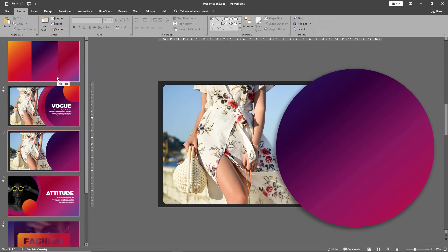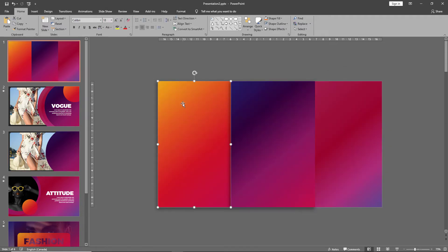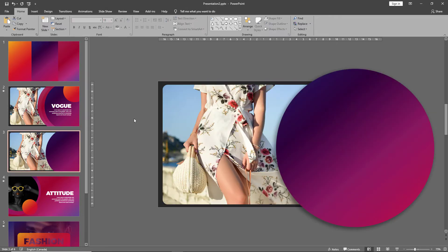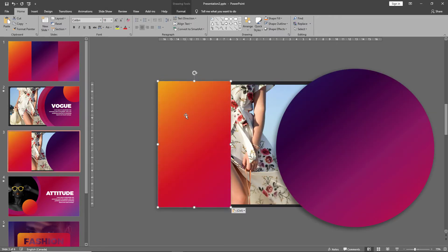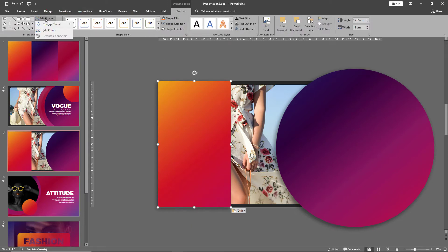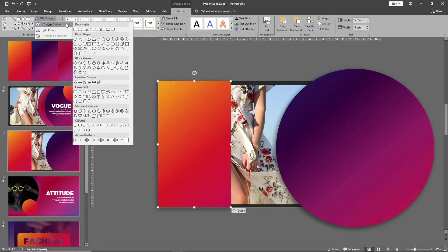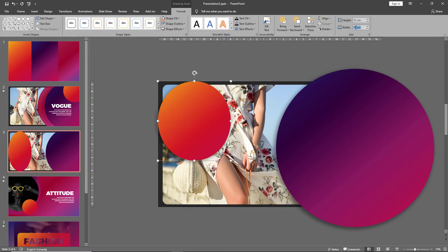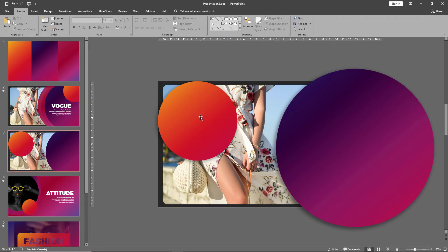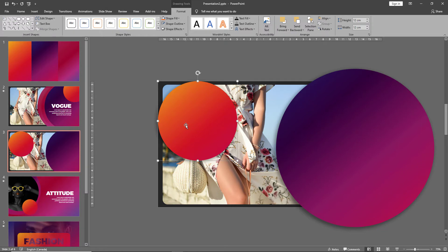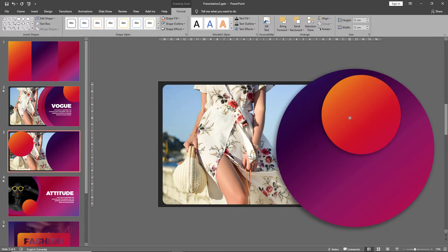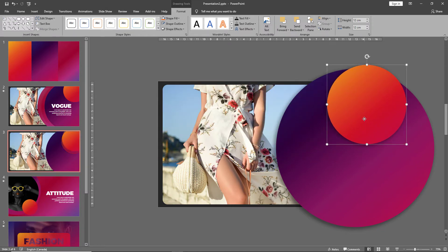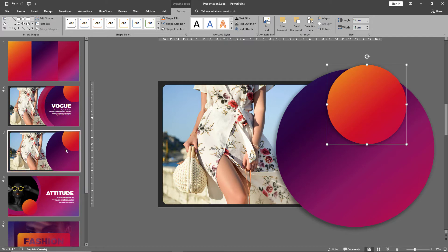Let's bring in our next shape. Do the same: format, edit shape to oval. Adjust the size and place it over so I'm looking here to make sure that the adjustment is correct.